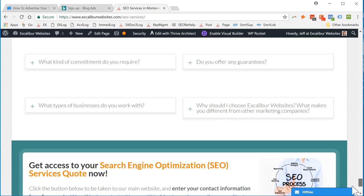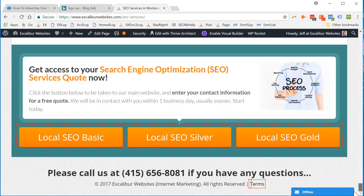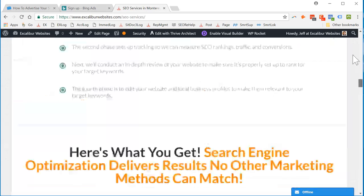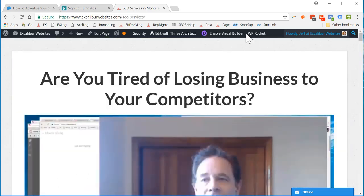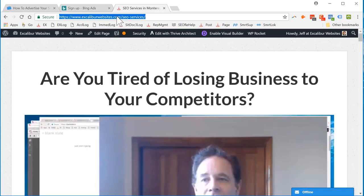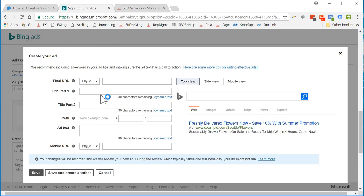Copy that. Final URL. I'm going to have to take off the HTTP. It looks like it did. HTTPS.